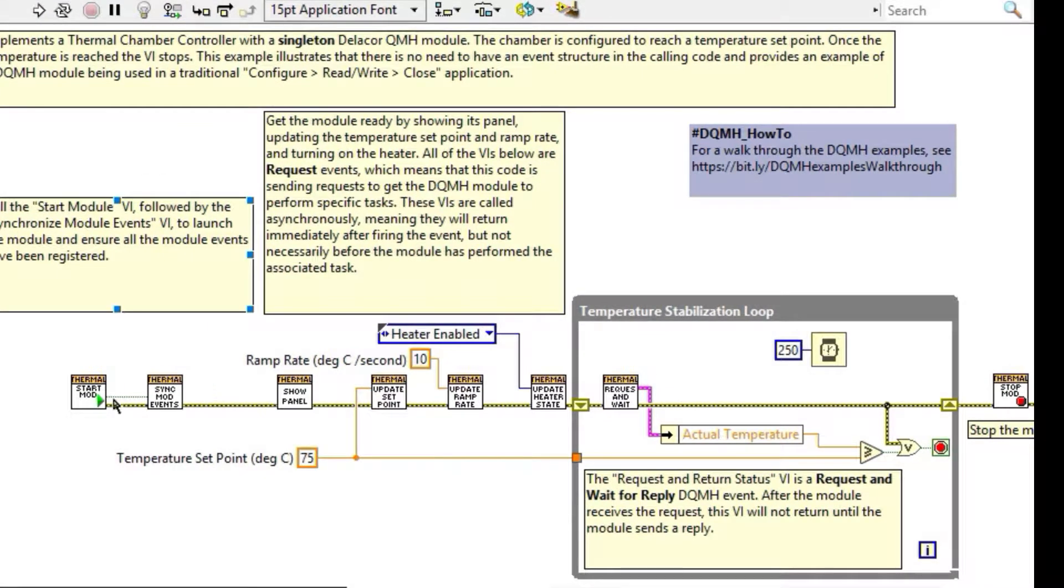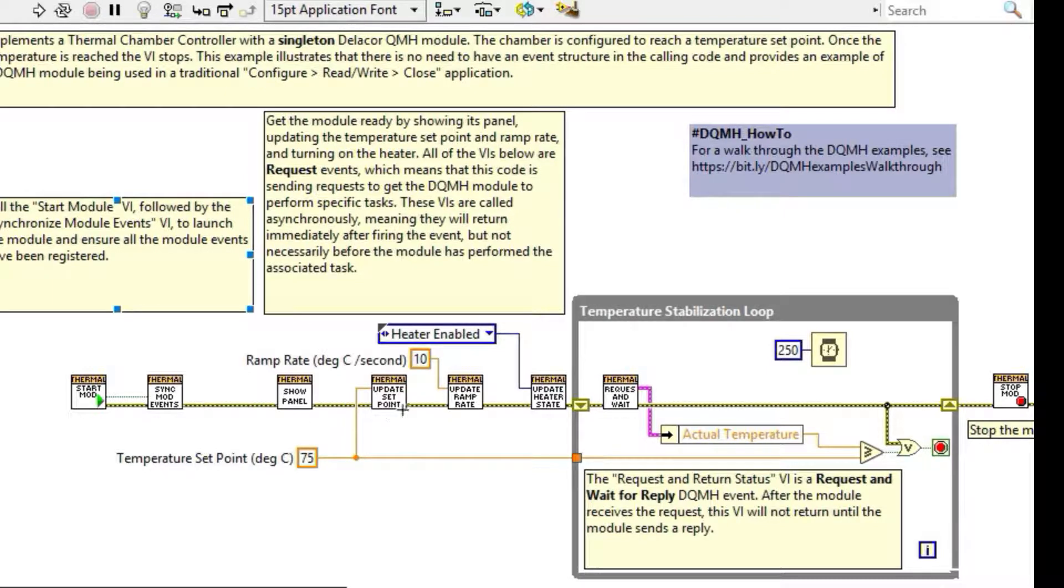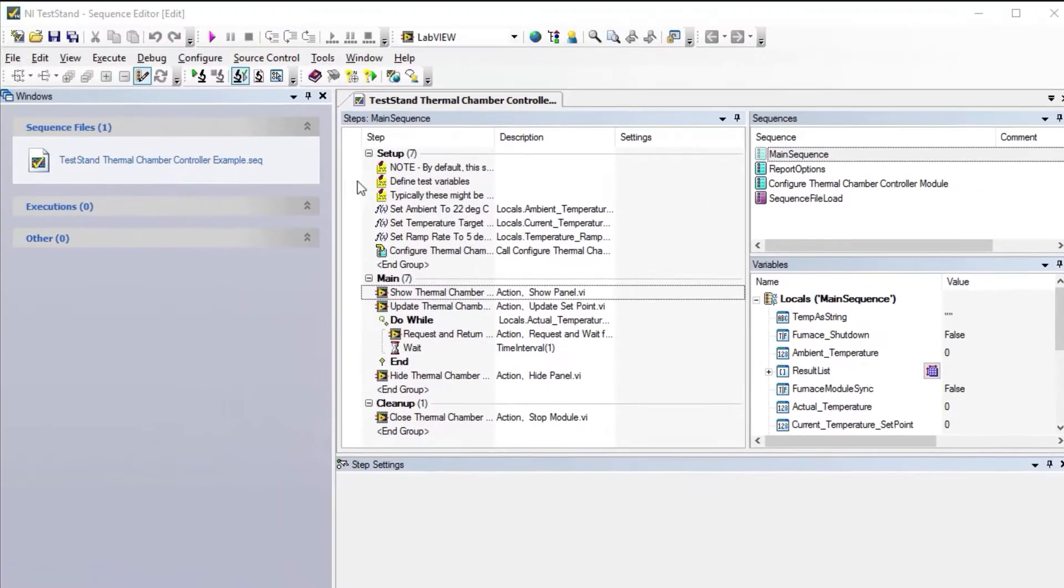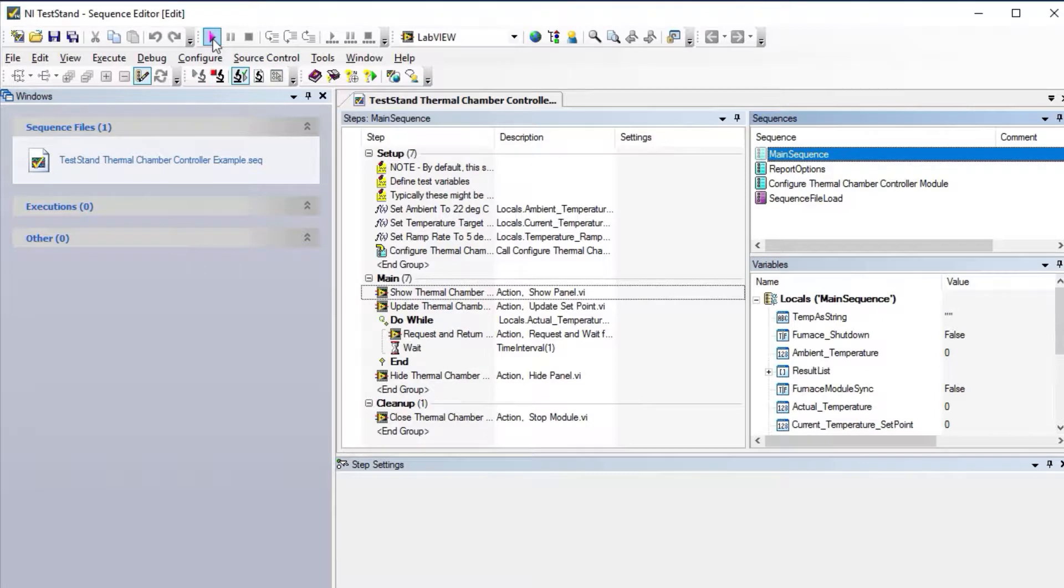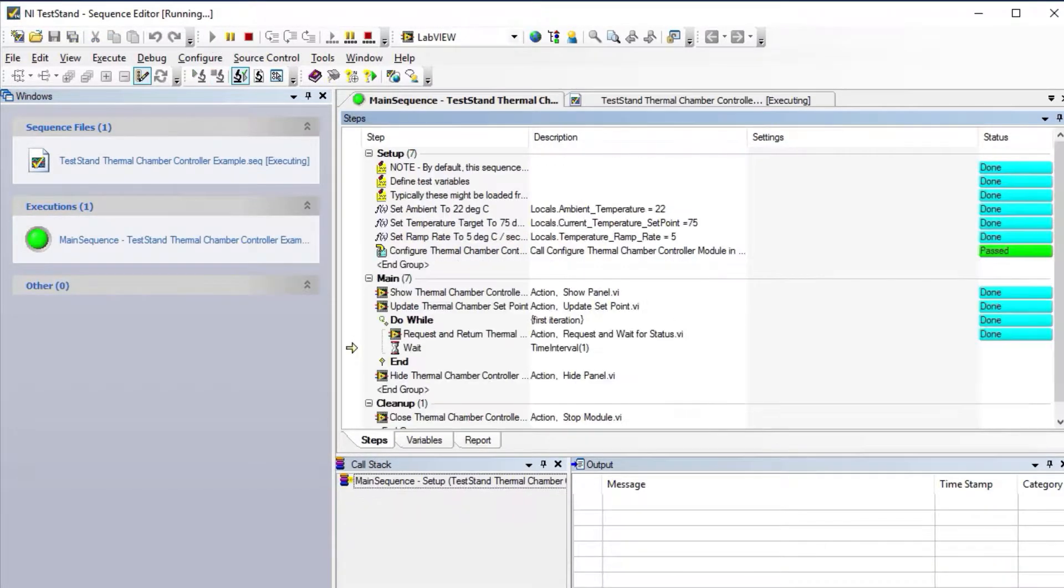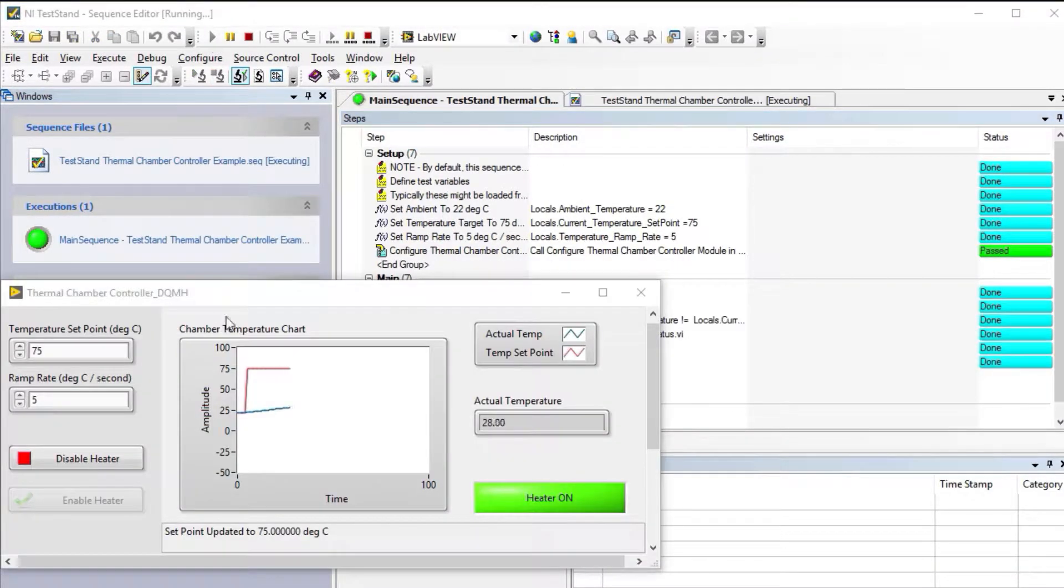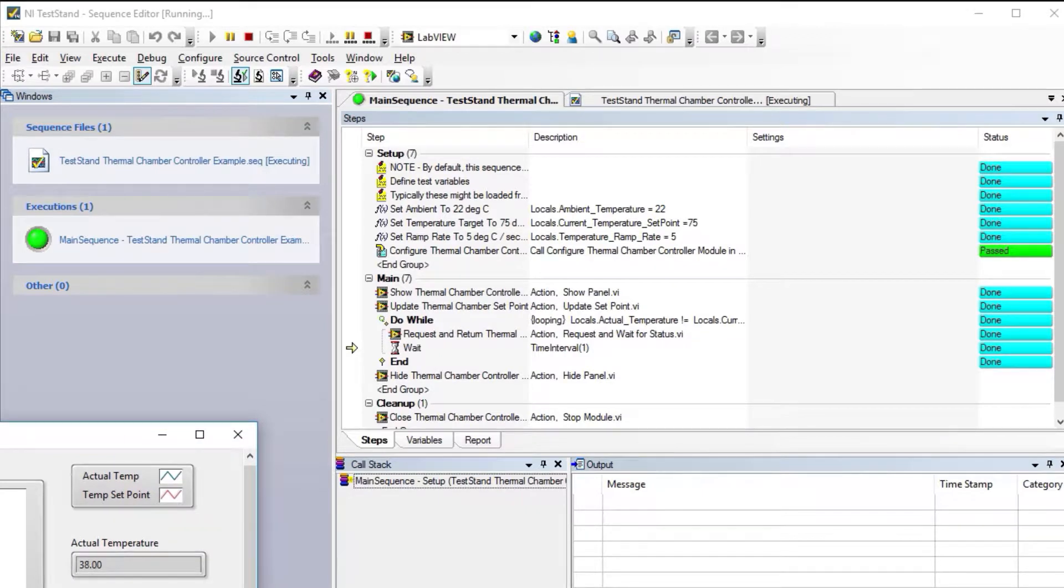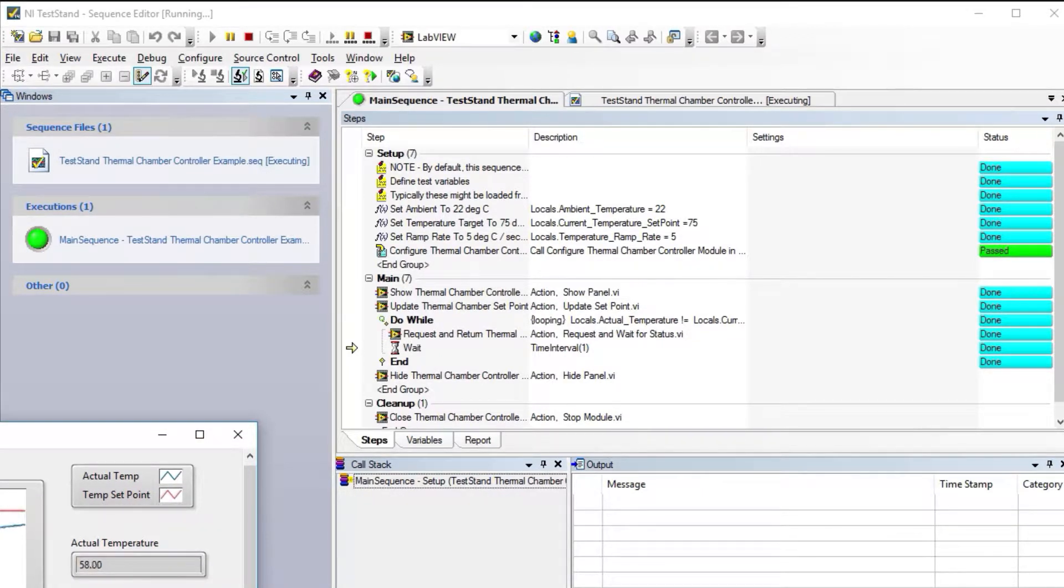We're going to do the same thing as in the simple VI: starting the module, showing the panel, updating the set point, and waiting until we reach the temperature. If I launch my sequence and go to LabView, you see that the temperature chamber is running and waiting until we get to 75 degrees.